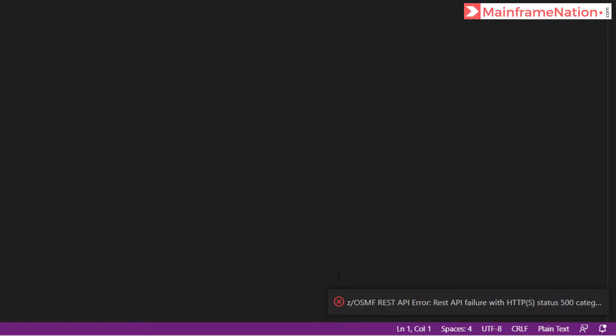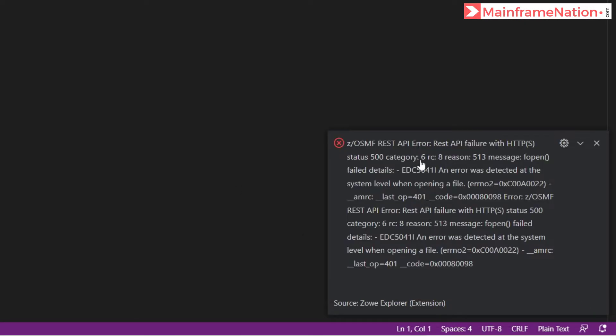Here you can see z/OSMF error. It says REST API failure.